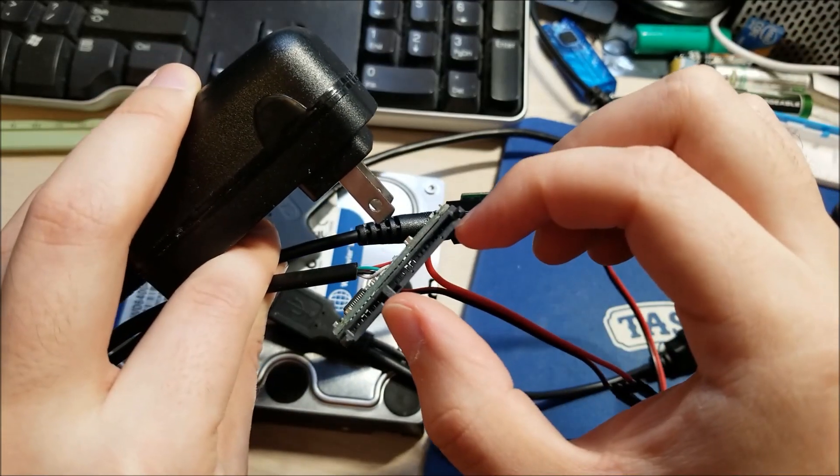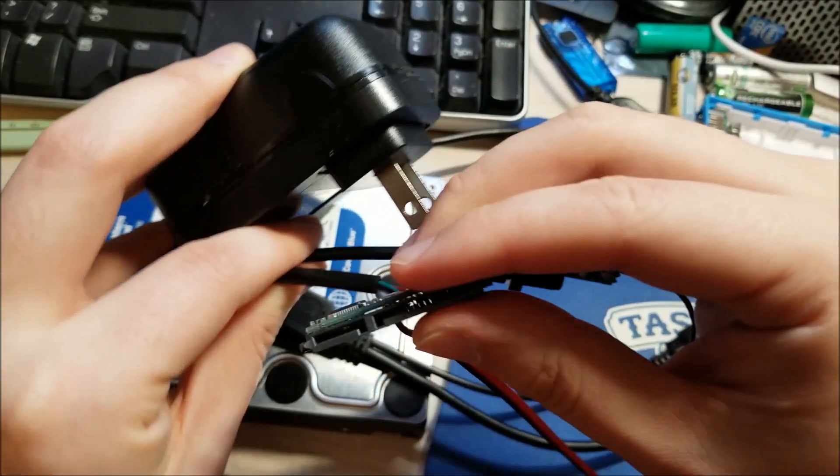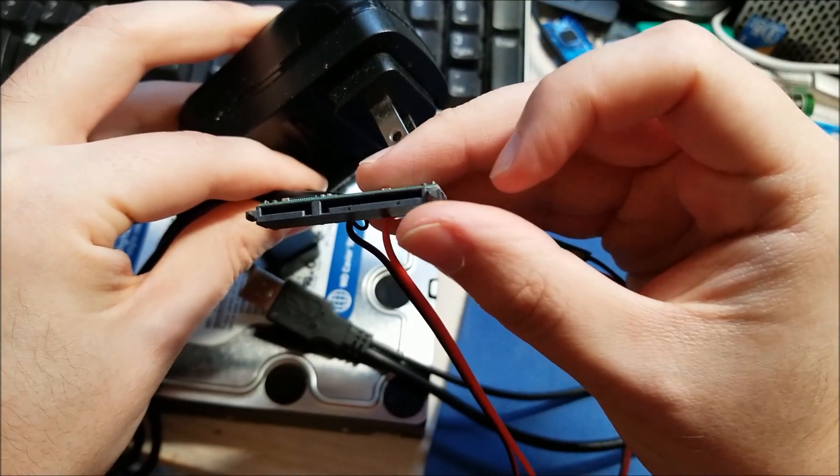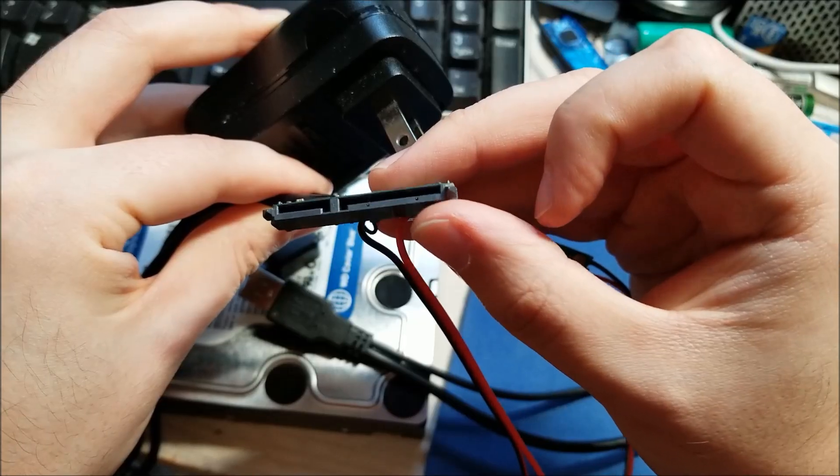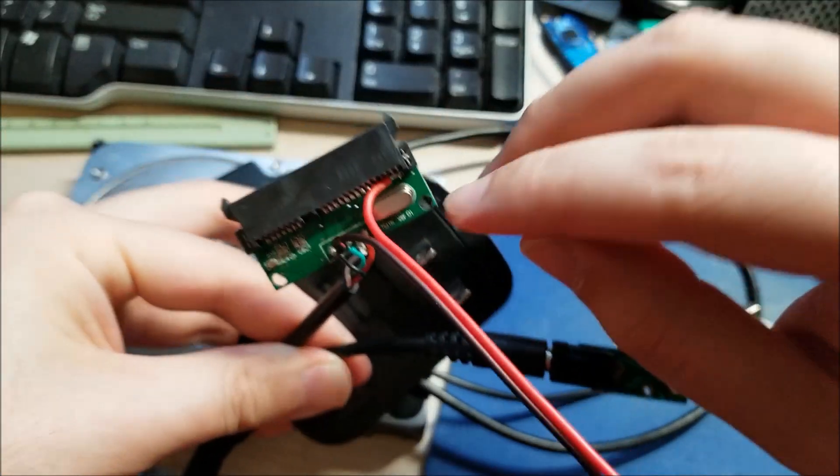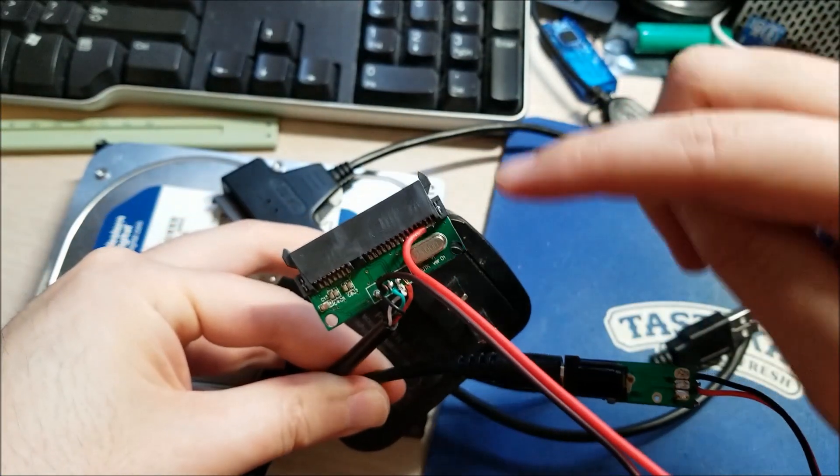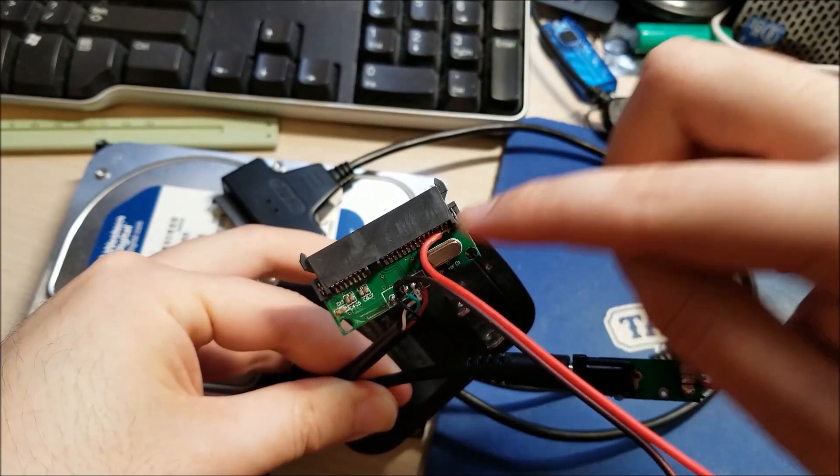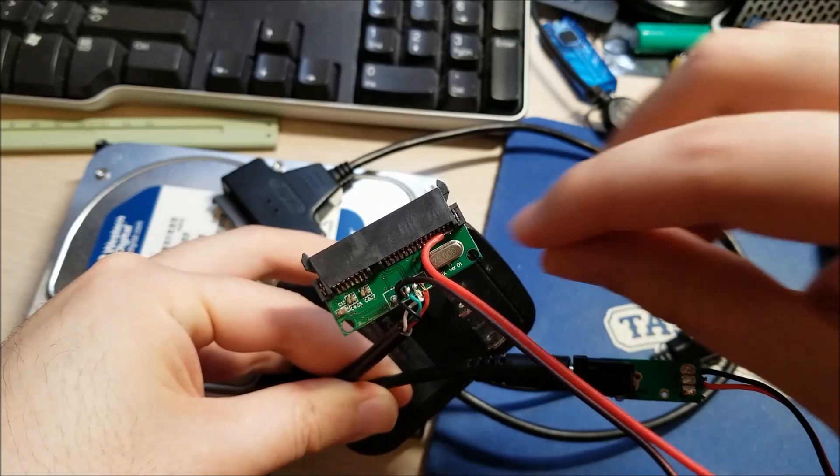You can kind of see there on this side near my thumb, the last 3 wires are 12 volts. So you can solder wire to any of those 3 wires.